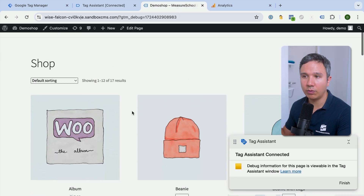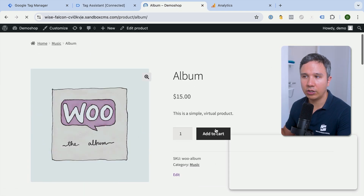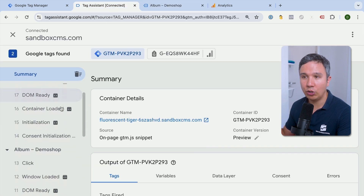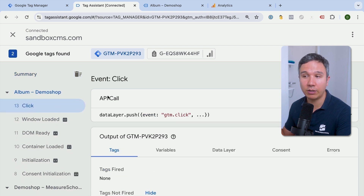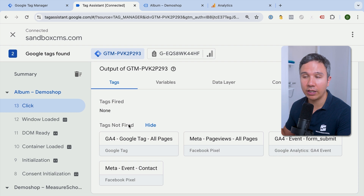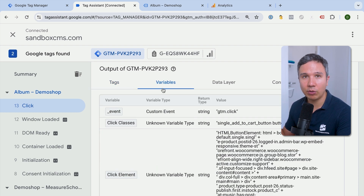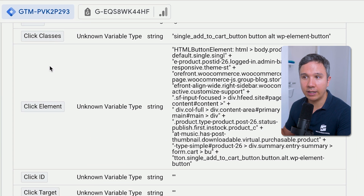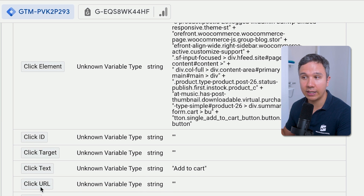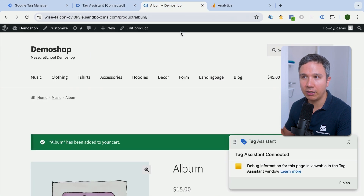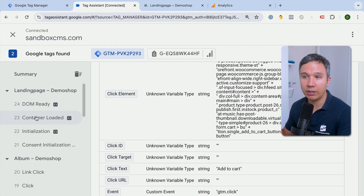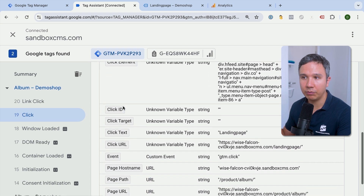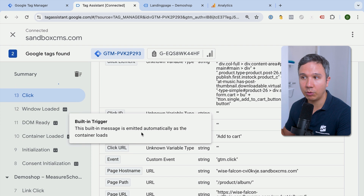We are connected. Let's go to our page, open a product, and click on the add to cart button. In the overview we should see a new event called 'click' — made possible by the click trigger we just installed. No tags are firing yet, but our variables — our placeholders — get filled with information automatically through this auto event click trigger. We have click classes, click element, click ID, click text, and so on. Clicking a different element, like a landing page link, shows different variable values — for example, the click text changes from 'add to cart' to 'landing page.'